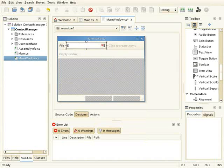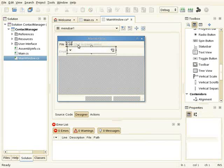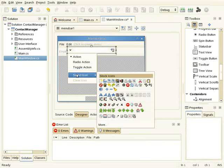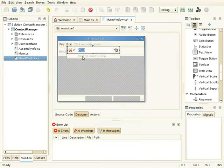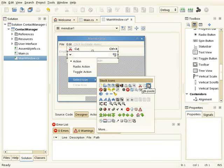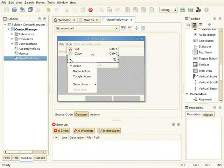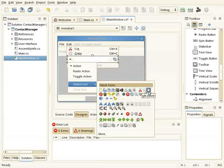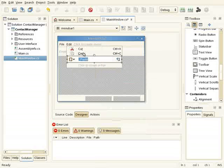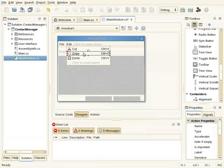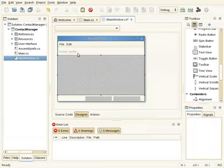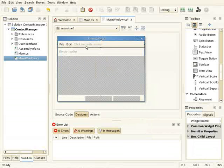Also an edit menu with the standard options for cut, copy and paste. Okay, so I have the menu now.